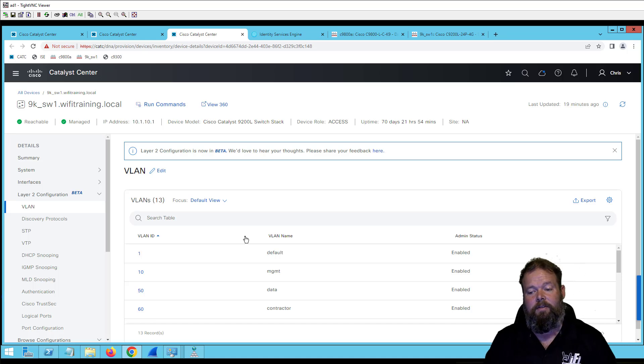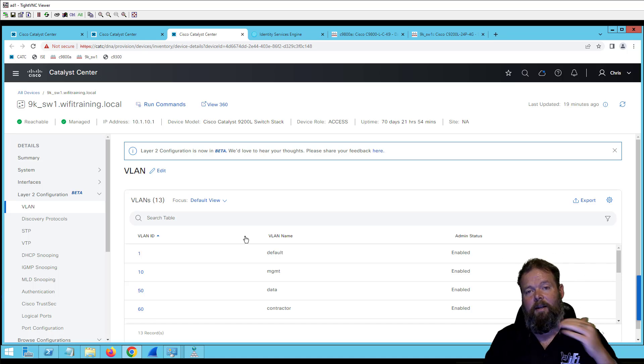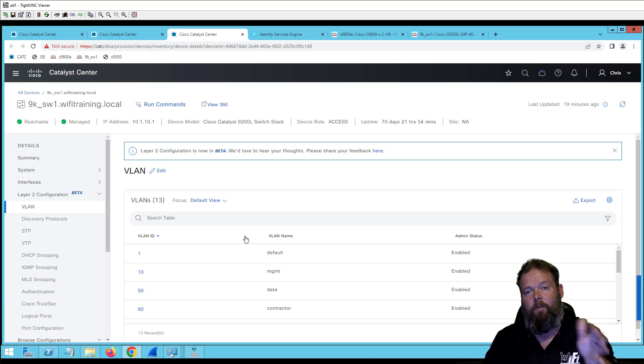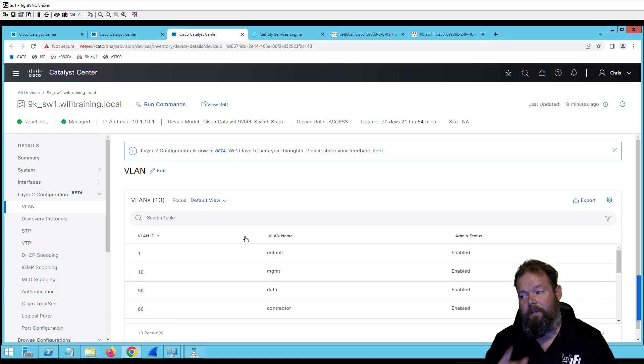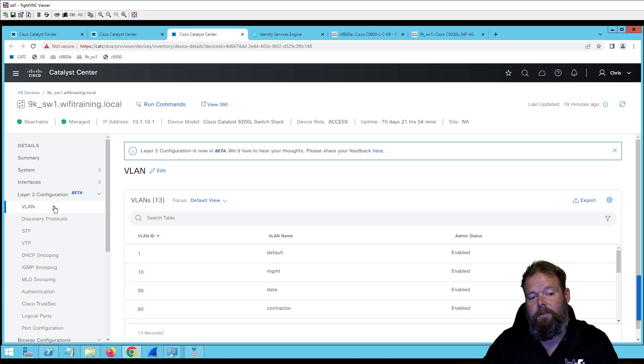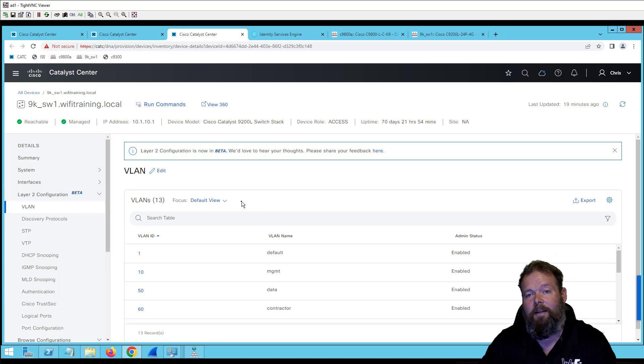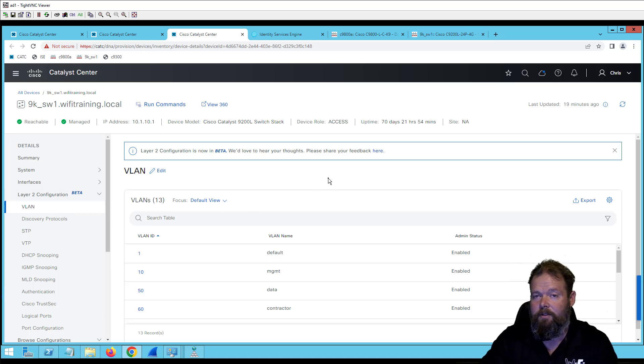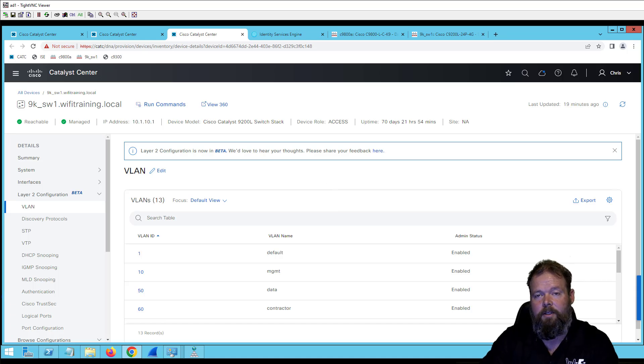And that's some of what I'm showing here in this Catalyst Center lessons course at Wi-Fi training, and it'll be ready at the end of the month. But hopefully you enjoyed this video to see what's new here with our layer two configurations to the Catalyst Center team at Cisco developer team. Keep it up, keep the innovation coming.